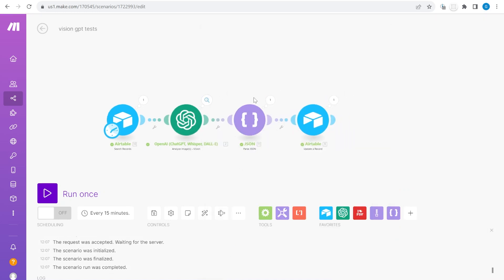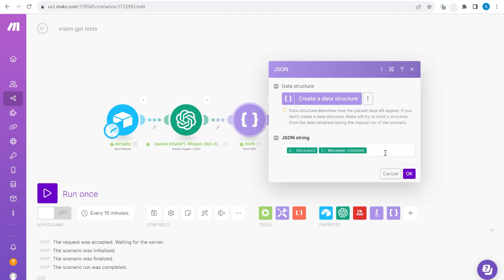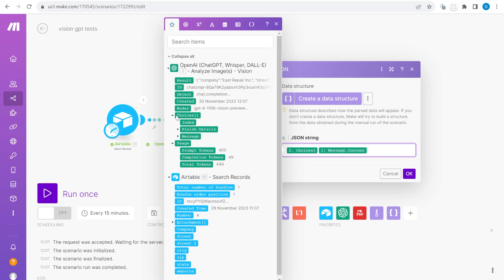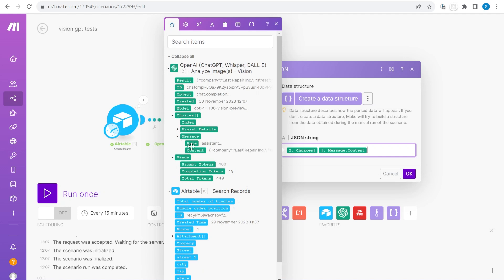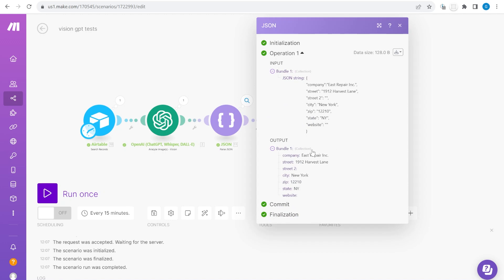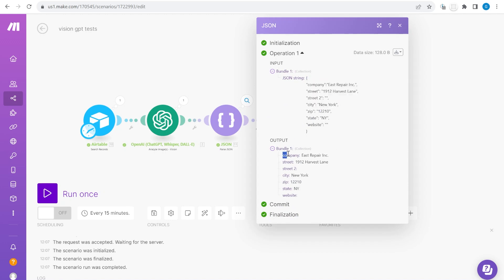As a next step what you will notice over here once this module runs, here inside of the choices we will have the message and inside of the message we have the content. If that content is a pure JSON format according to our description we will get the information here converted into following fields.